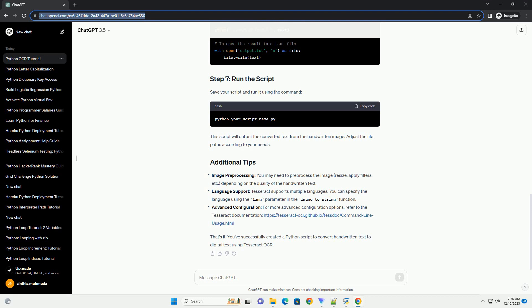Save your script and run it using the command. This script will output the converted text from the handwritten image. Adjust the file paths according to your needs.